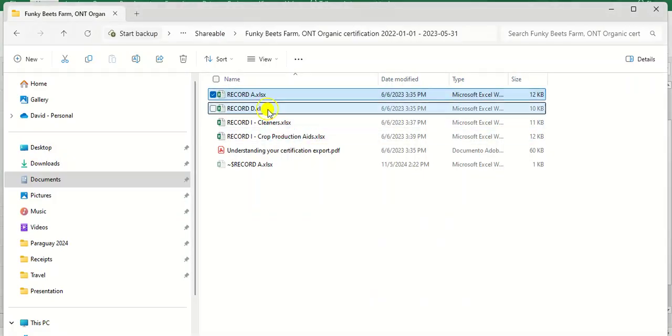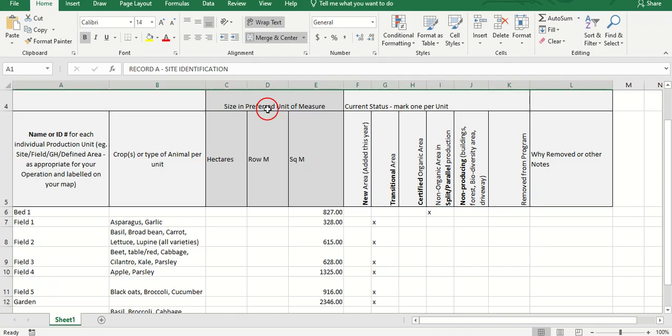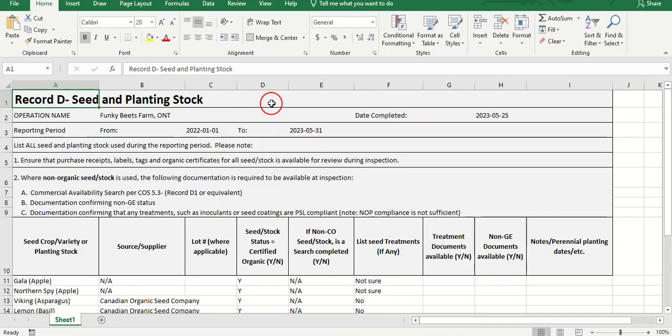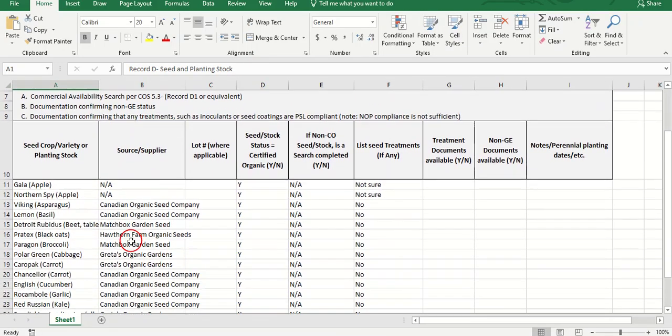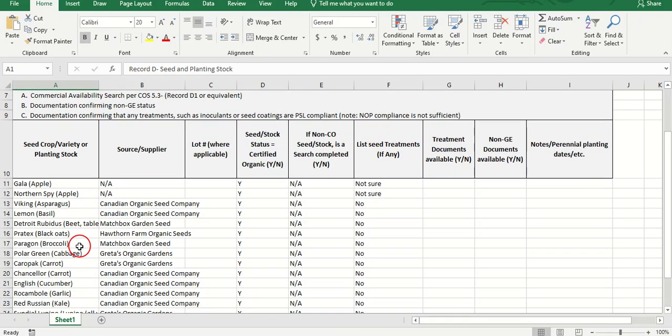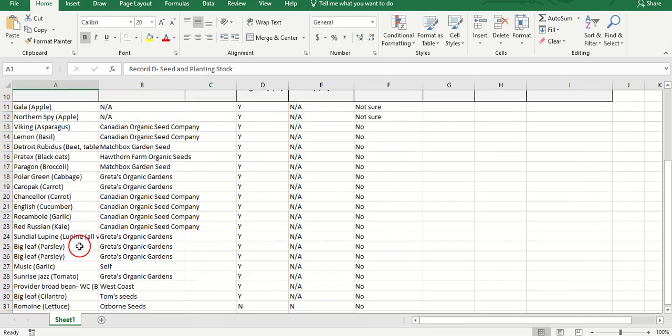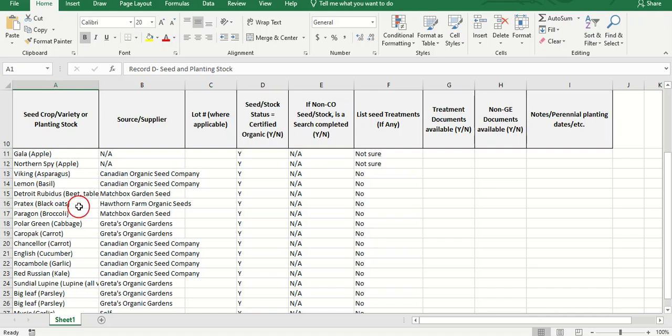The second is a list of all the crops grown during the reporting period with additional relevant details.